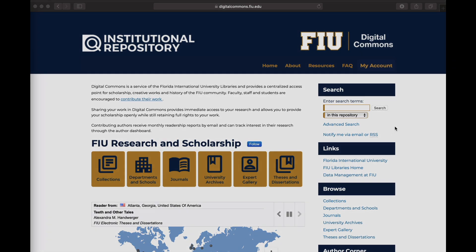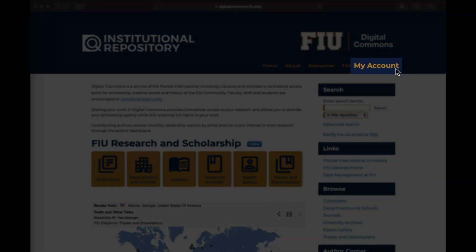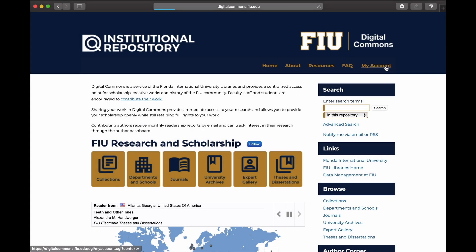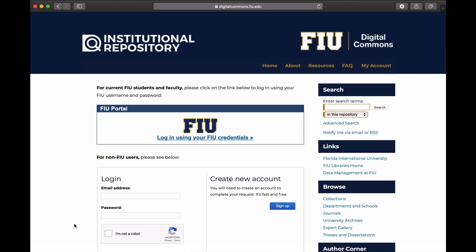To access or create your account, click on the My Account tab on the upper right-hand corner of the page. You should be able to log in using your FIU credentials; however, some users have reported encountering issues when attempting to do so.